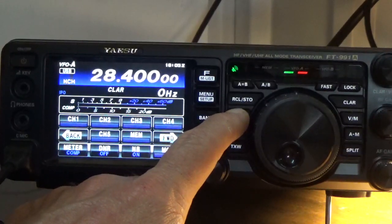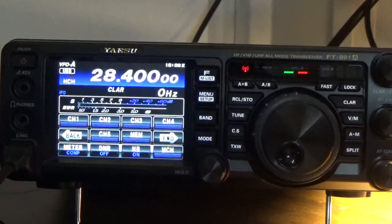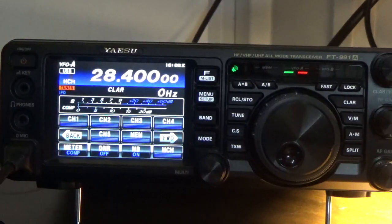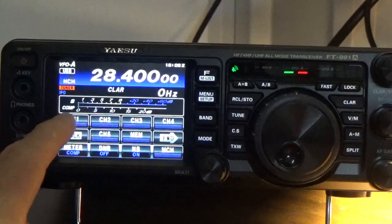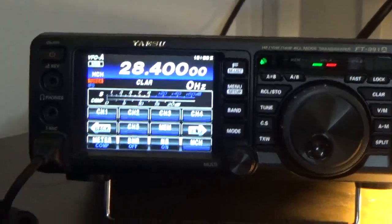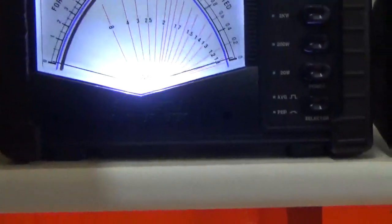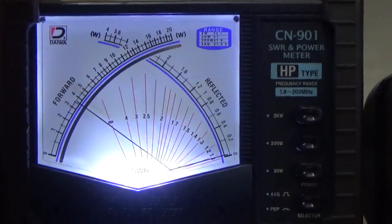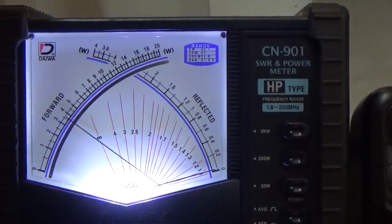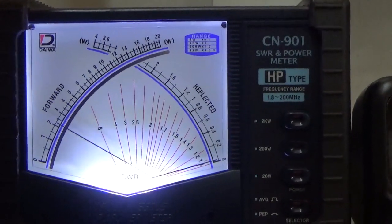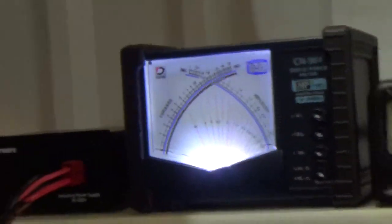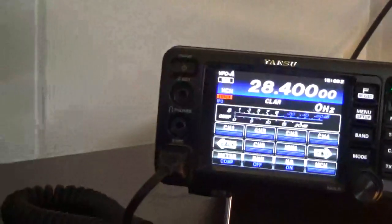Now we've just tuned it, so let's try again and see if our power is any different. [Transmits] 'Is the frequency in use? Is the frequency in use? KI5JUF.' It's about the same — maybe a little bit higher. But what I mainly wanted to show you was just how to use the antenna tuner.